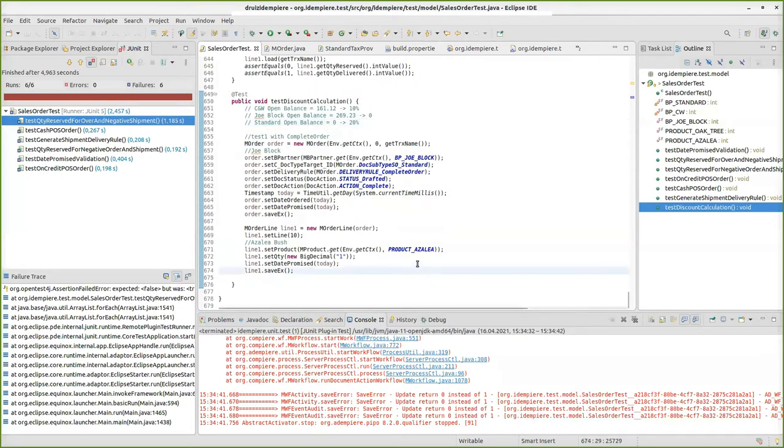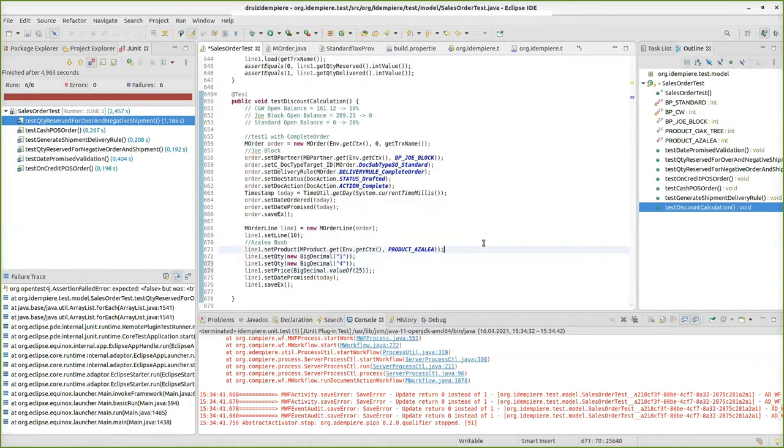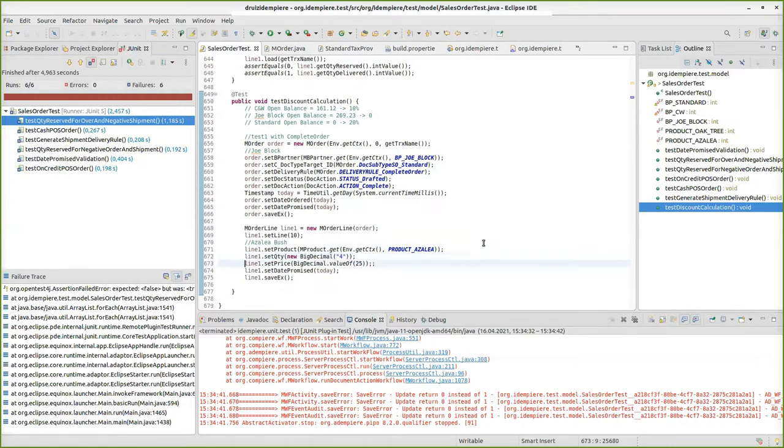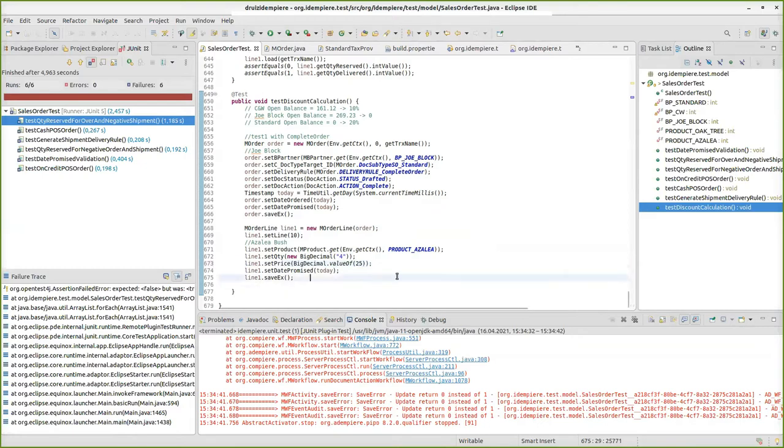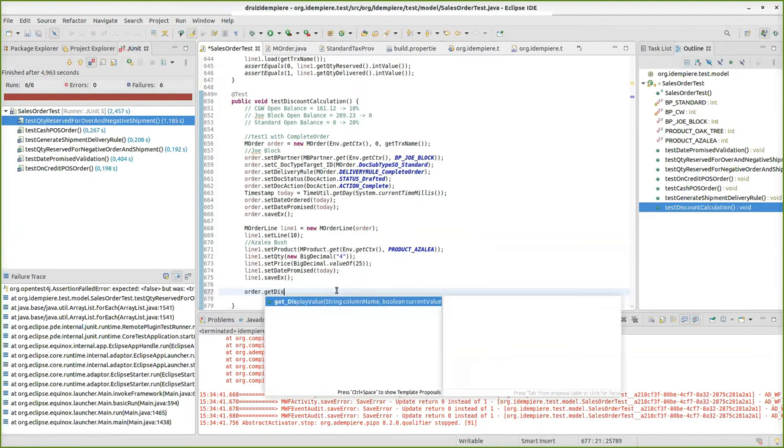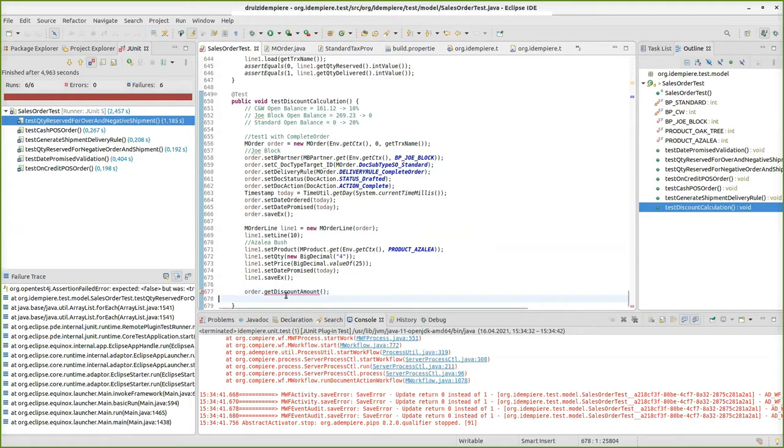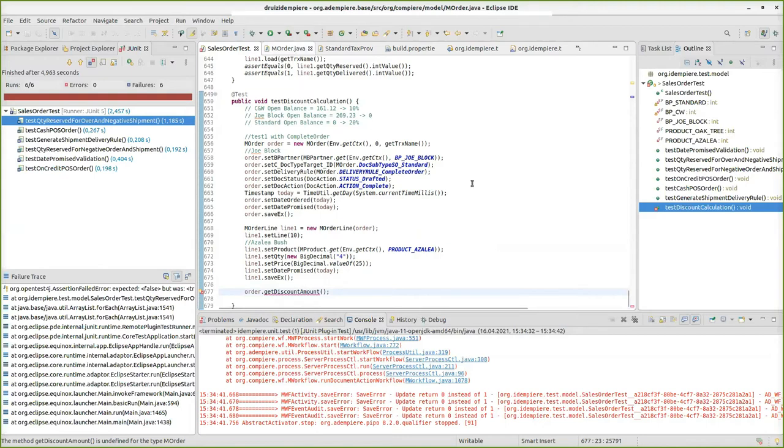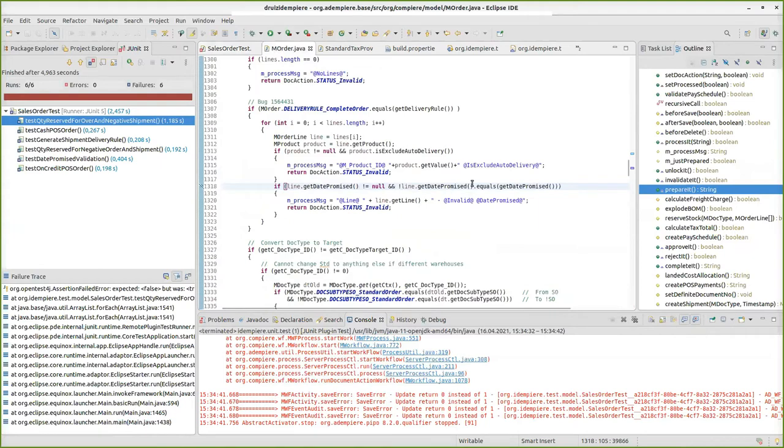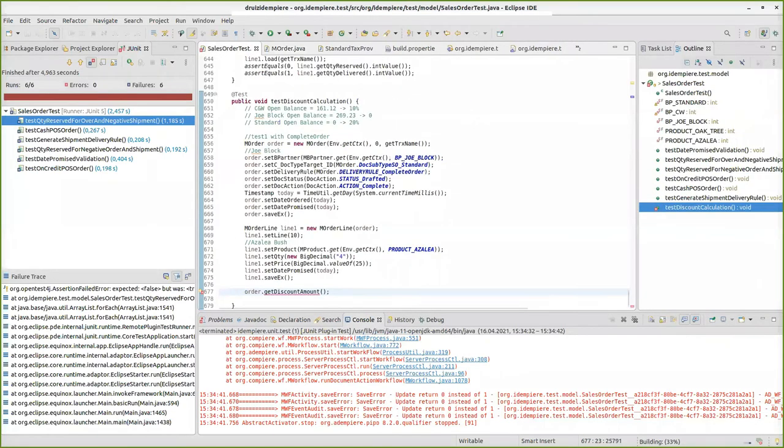In TDD, we write first the test case. That means we say here, for example, we want to sell four, and just for the sake of simplicity, I will say that the price is 25, just to make the percentage calculation easier. Then I say order get discount amount. This doesn't exist. So the test fails. So I go here to sales order and create this method.